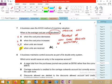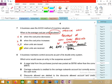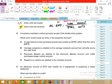Under AVCO, whenever new goods arrive, the inventory rate is revised. How do we calculate the average rate? Total amount divided by total quantity or units. We add the old stock to the new stock and calculate a new average rate.